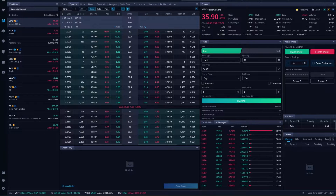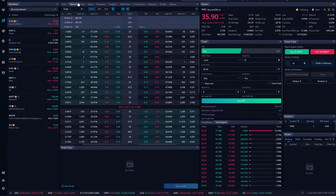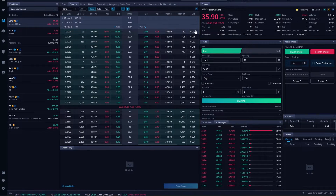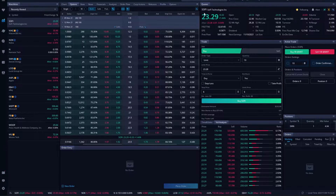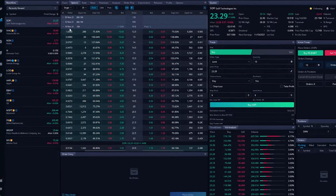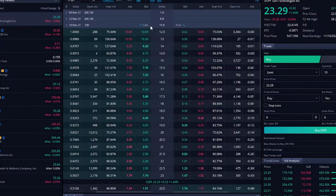Jumping right into it, you can see I'm currently on the stocks page and I've got the option chain pulled up. I'm currently looking at Viacom, but we'll go ahead and switch this to something a little bit more volatile like SoFi. You can see SoFi last traded for $23.29 and we've got the 19 November option chain open right now, which expires in 15 days from now.